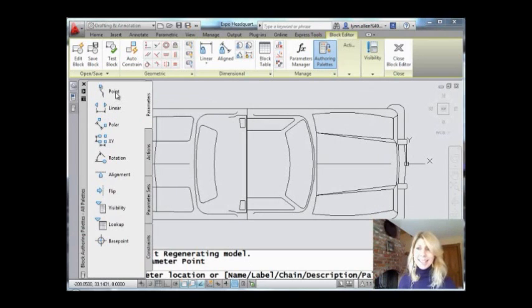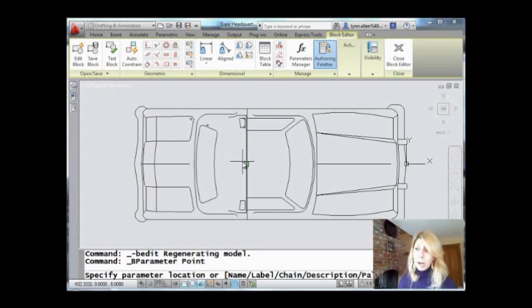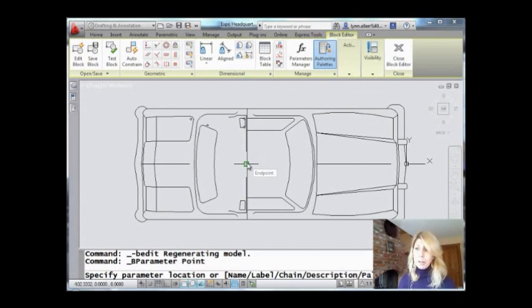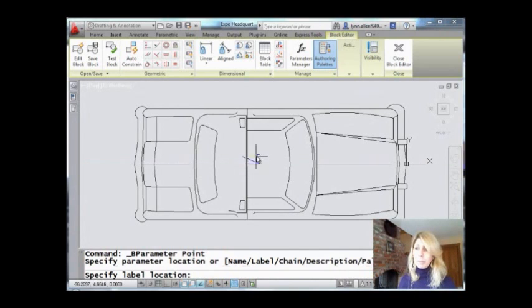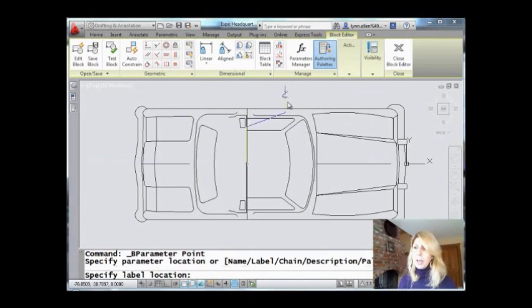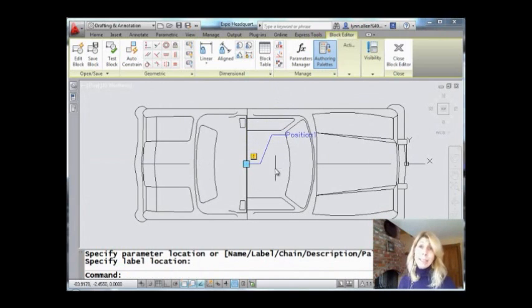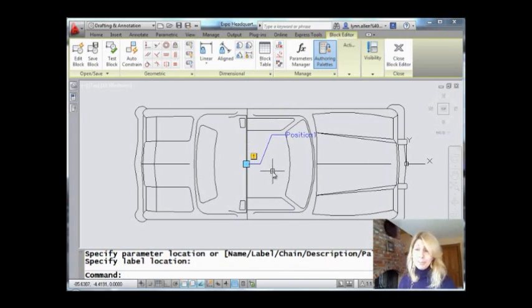Let me go ahead and select that. And then I'm going to simply pick where I want an insertion point to go. Let's put one right there in the middle. All right, now, it's going to ask you where you want the tag to go. You can put that anywhere you want to. It doesn't make any difference at all. We're not even going to label it. It doesn't matter at all.